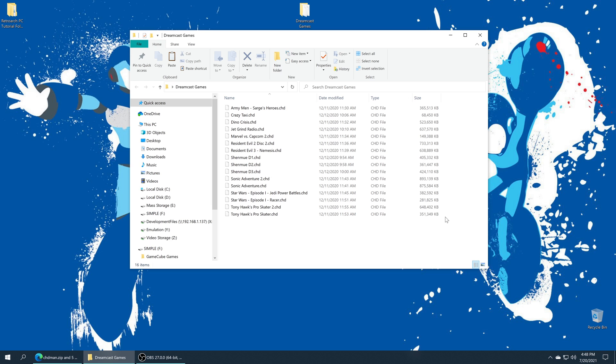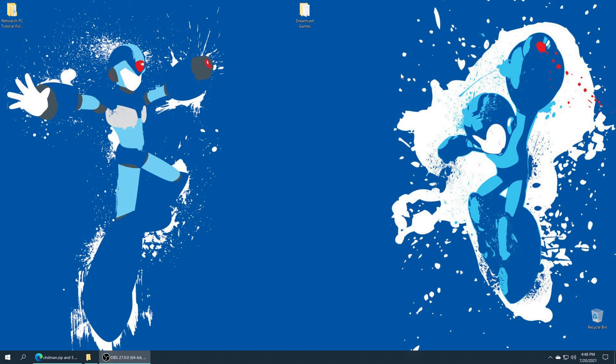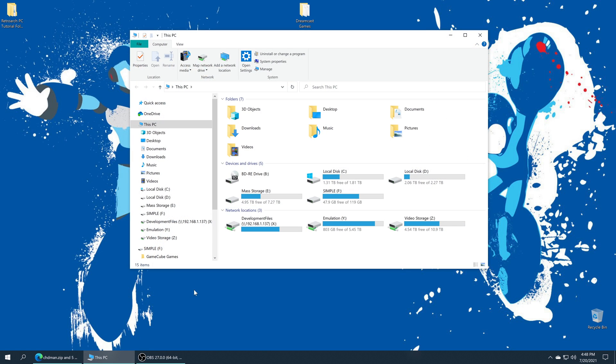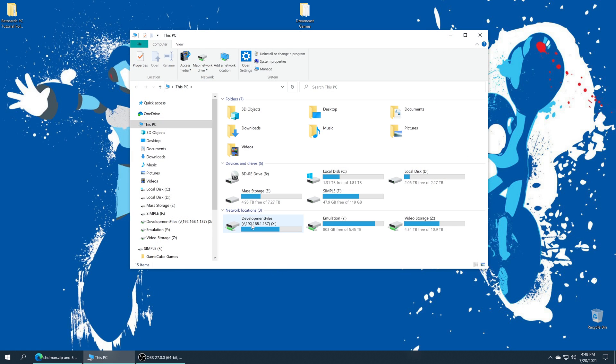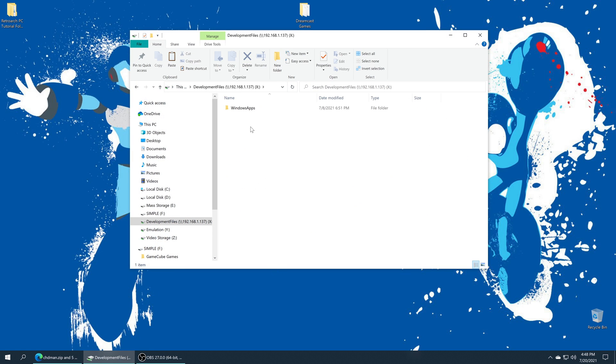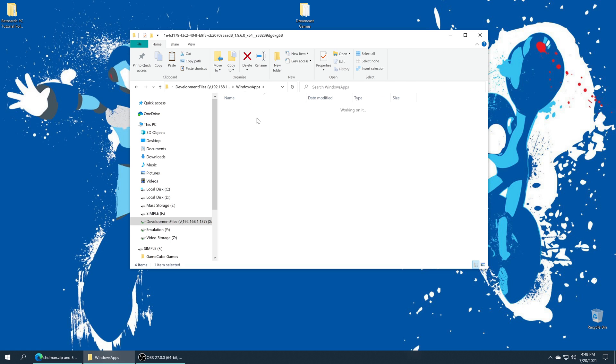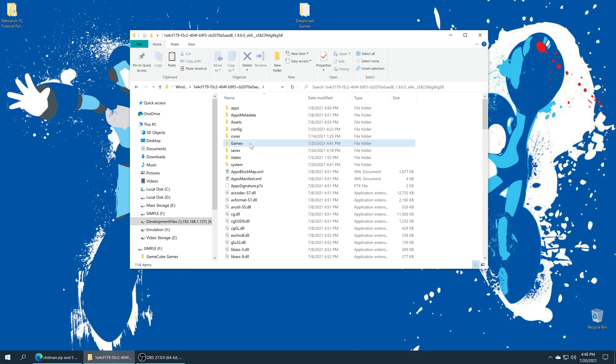Once you have your games ready to go and you know where you're putting them, all we need to do is move them there. If you want to put them on the internal SSD and you followed my advanced setup guide, all you need to do is open the development files folder, Windows apps, retroarch folder, the games folder that you created, and drag them right in.